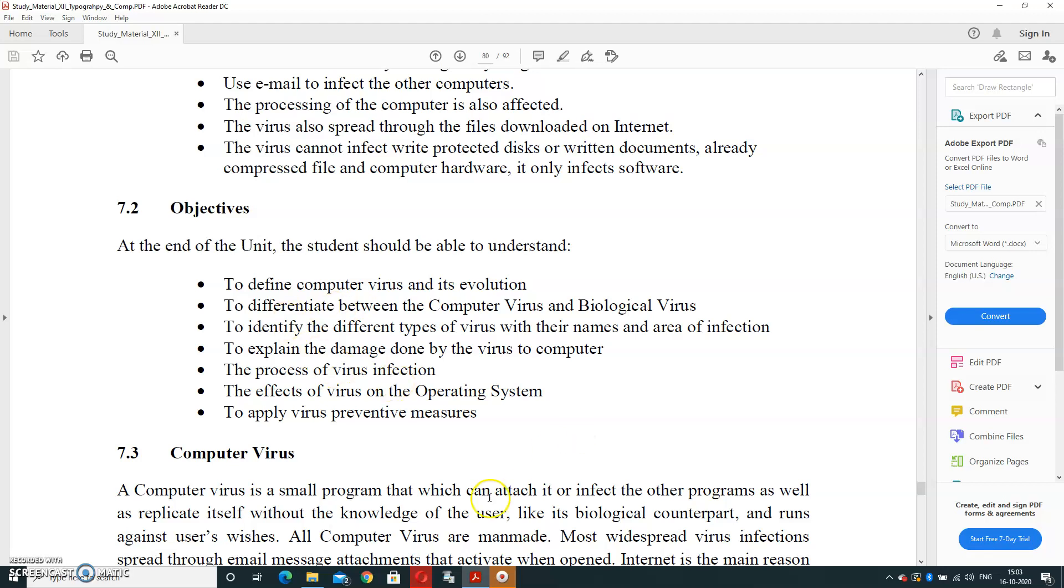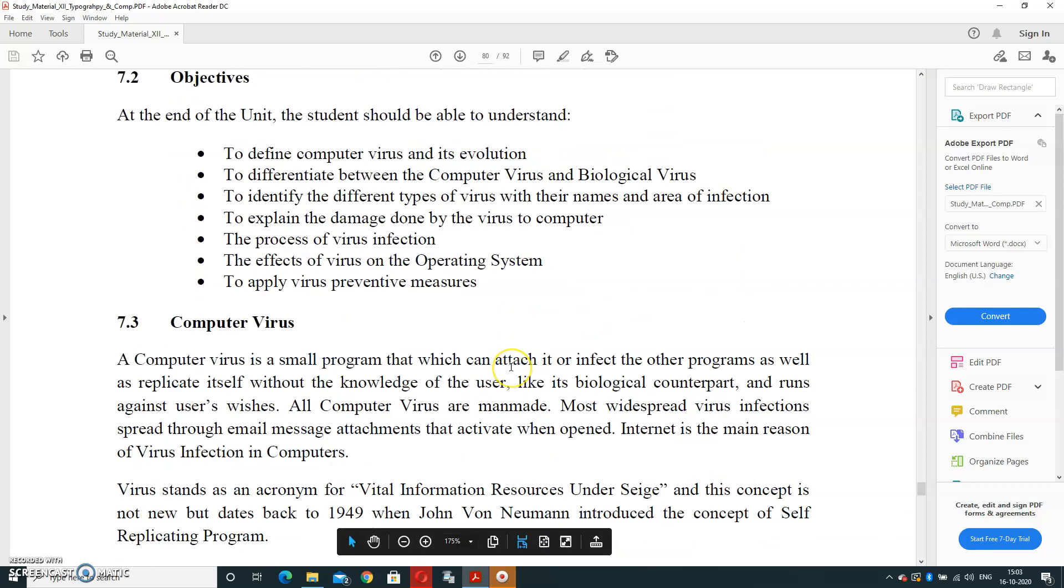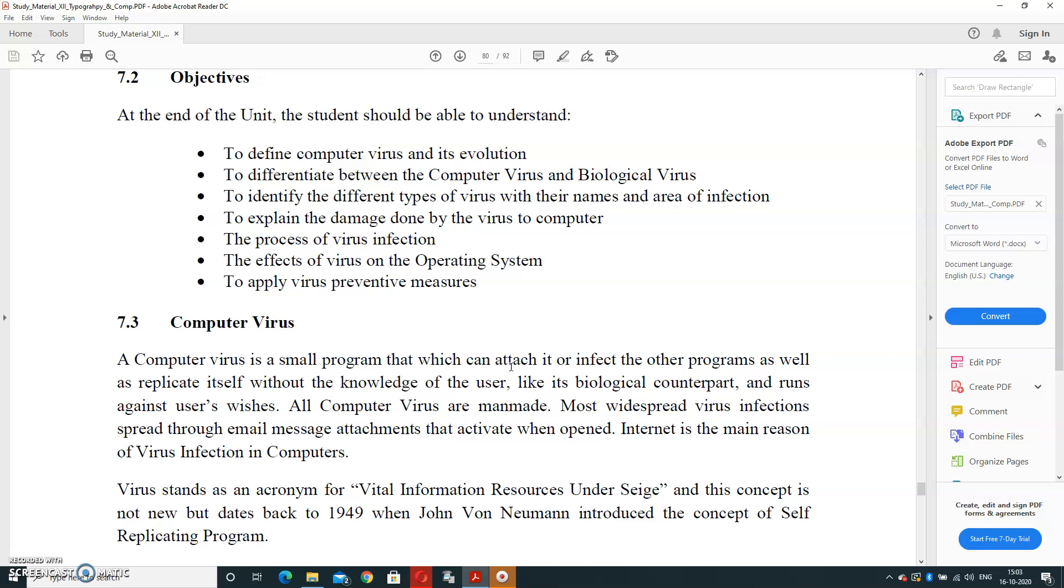So let's start with the topic Computer Virus. A computer virus is a small program which can attach or infect other programs as well as replicate itself without the knowledge of the user, like its biological counterpart, and runs against user wishes. It means whatsoever user wants to do, it will do the processing in opposition—opposite work. It will start all computer viruses are man-made.